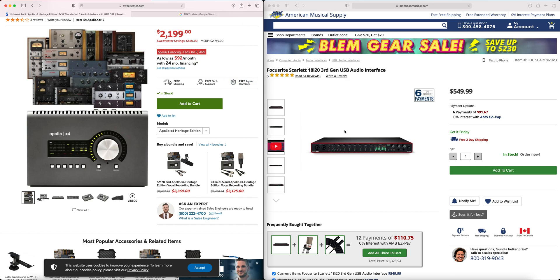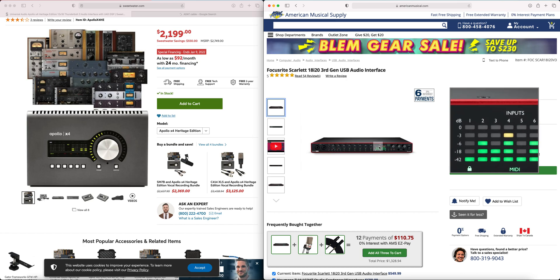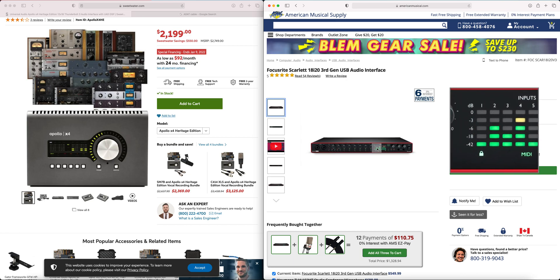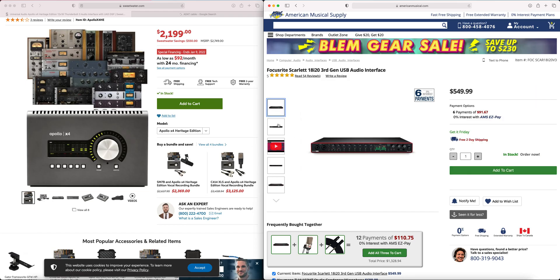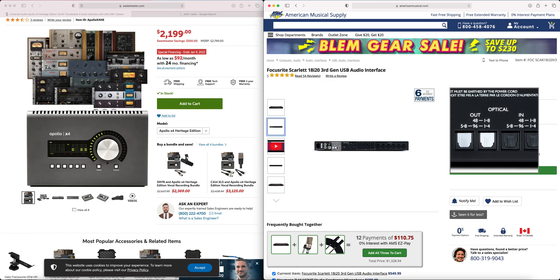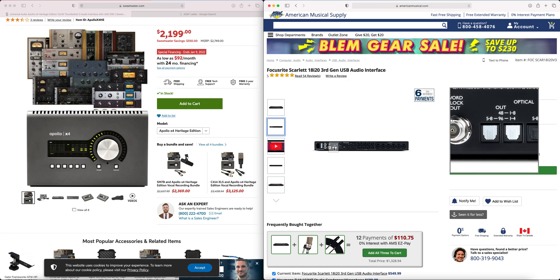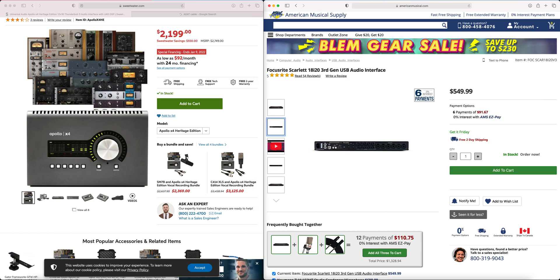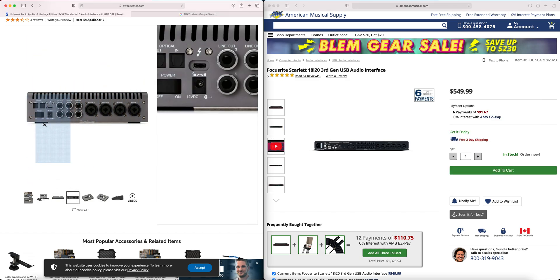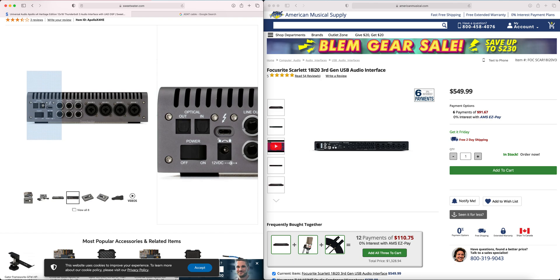I'm going to be using the Scarlett 18i20 as the extra eight inputs, routed into the UAD console app. Stick your ADAT cable into the optical out area — it doesn't matter which one — as long as you're recording at a sample rate of 48,000 Hz or lower. Then bring the other end of that cable into the back of the Apollo and stick it into the optical in.